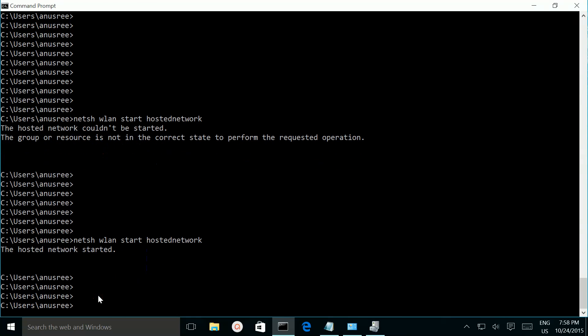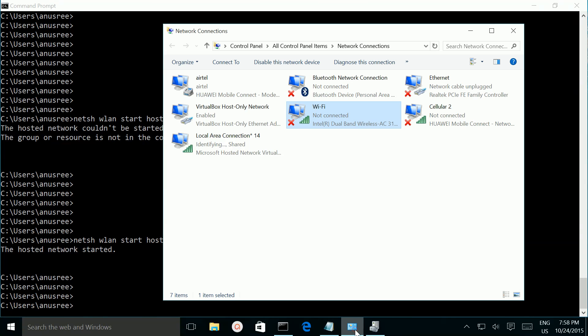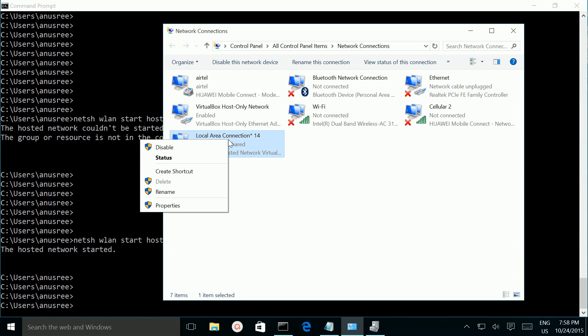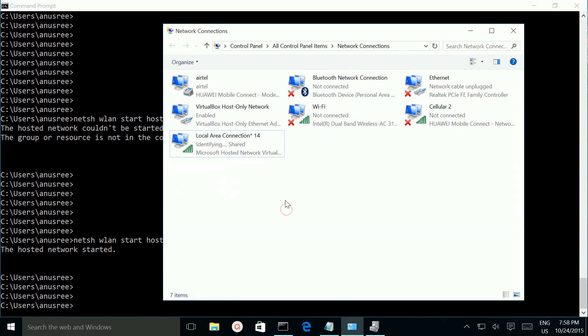See, and if you check here you can see the virtual adapter here. So this way we can fix this error.